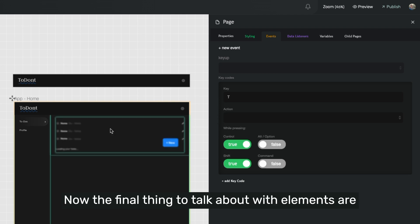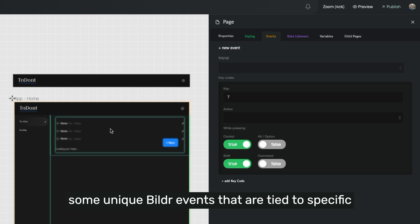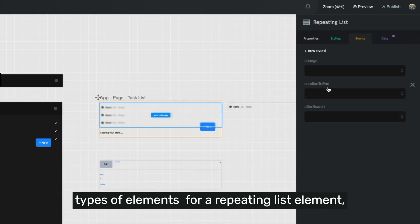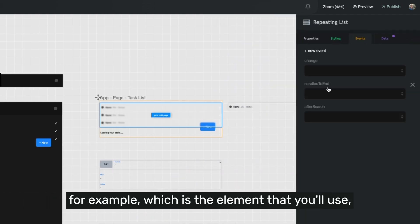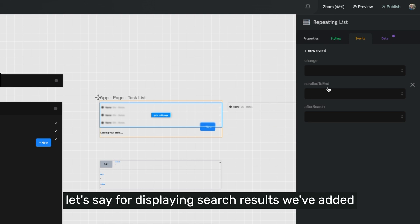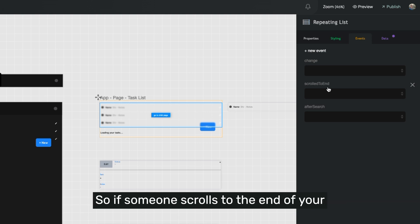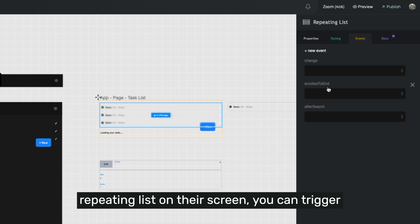Now, the final thing to talk about with elements are some unique Builder events that are tied to specific types of elements. For a repeating list element, for example, which is the element that you'll use for displaying search results, we've added two events in particular called scroll to end. So if someone scrolls to the end of your repeating list on their screen,